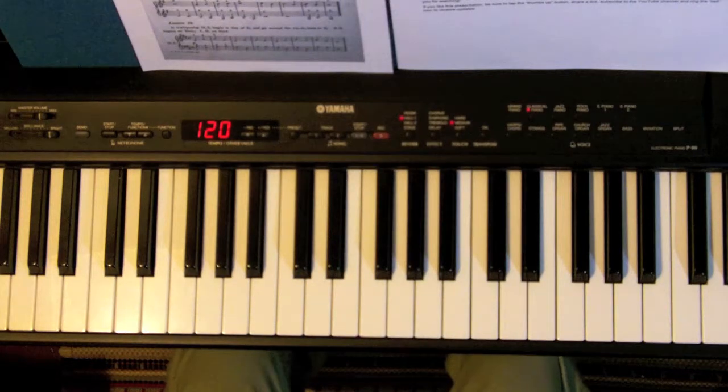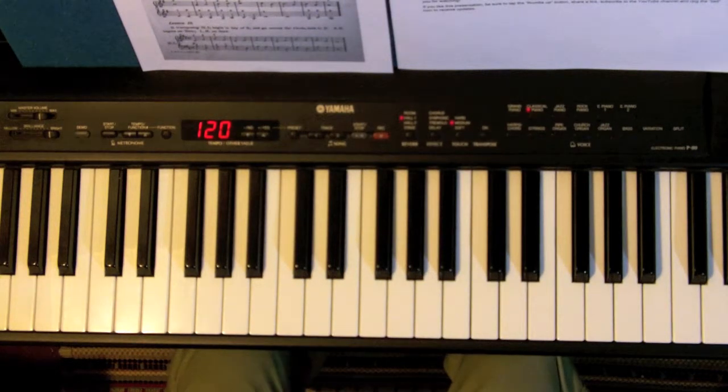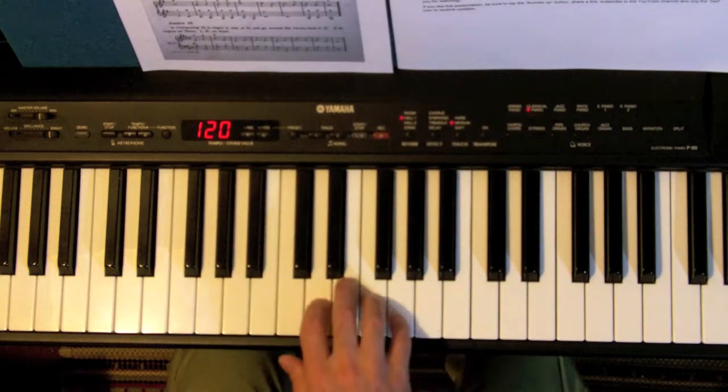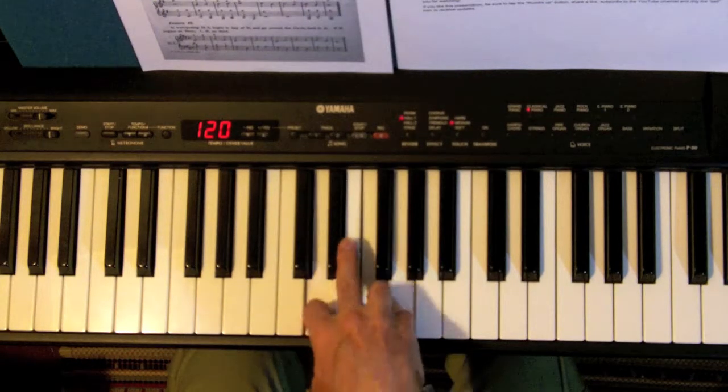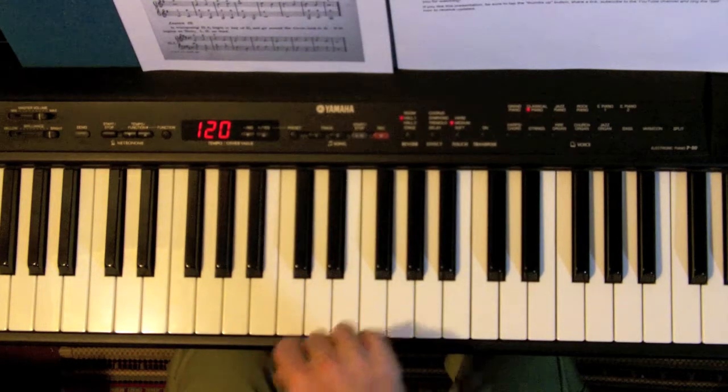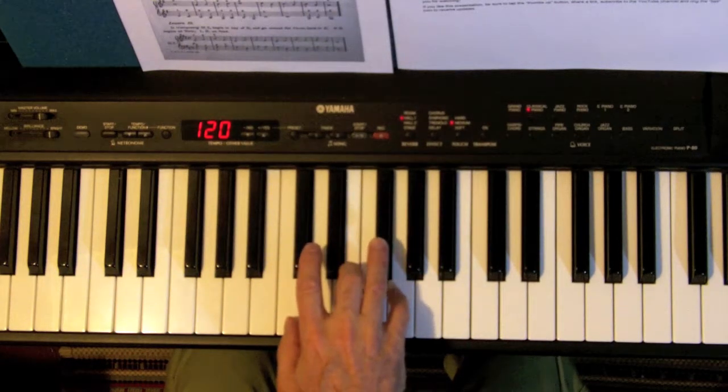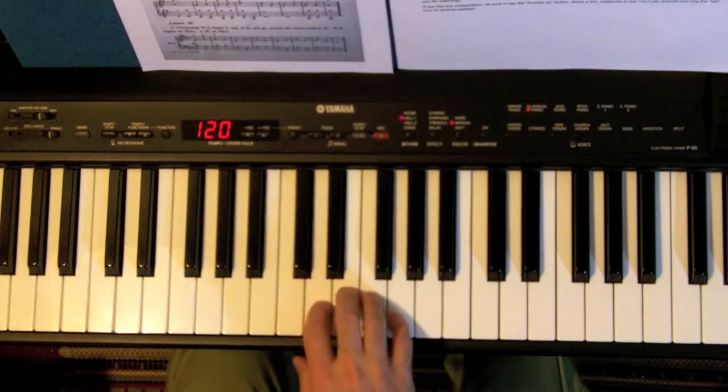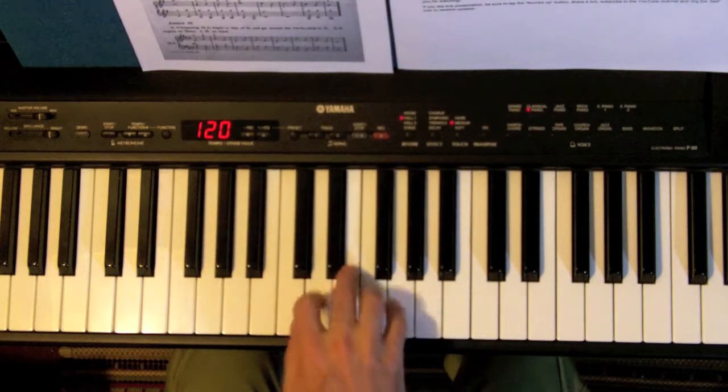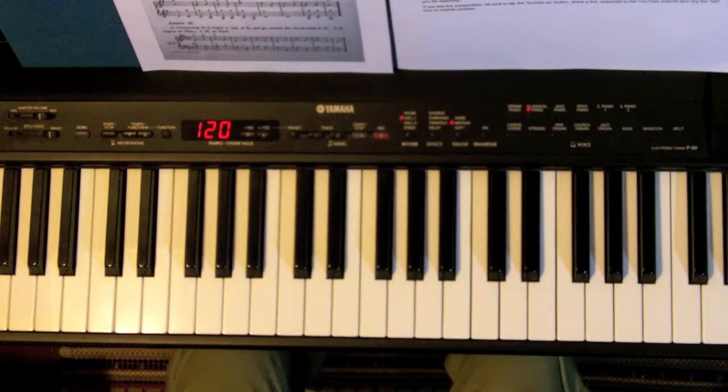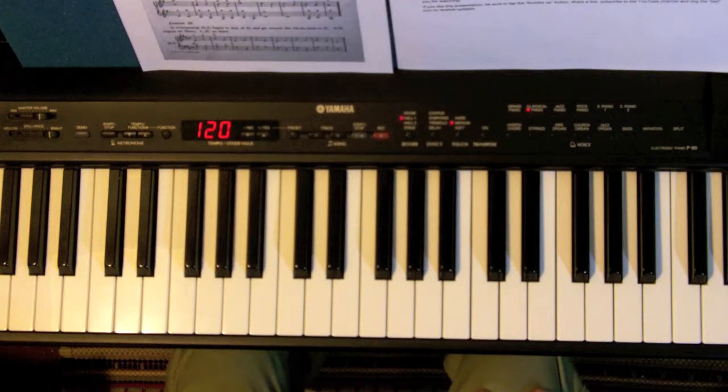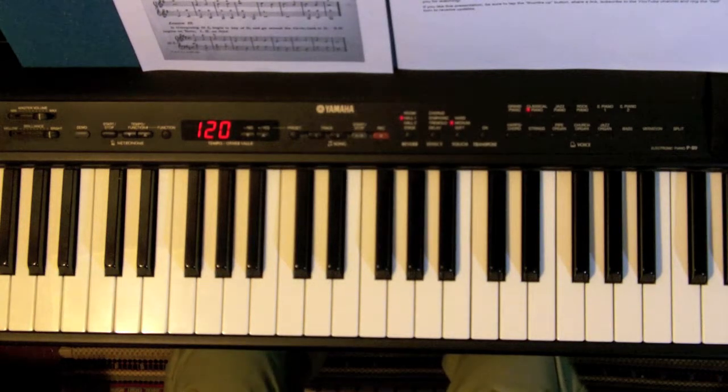In this next video of the series we'll sandwich a chord of motion between two chords of rest, call it a cadence, and transpose the entire combo through the circle again.